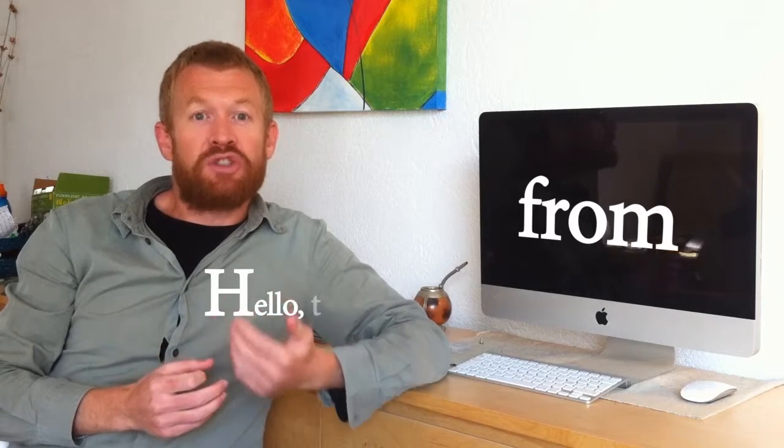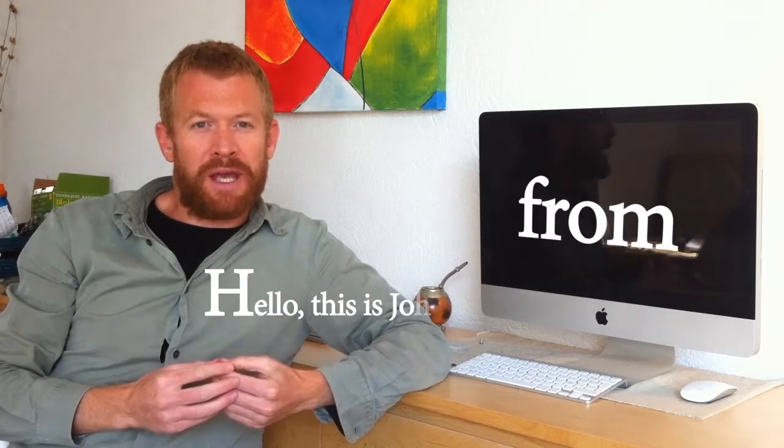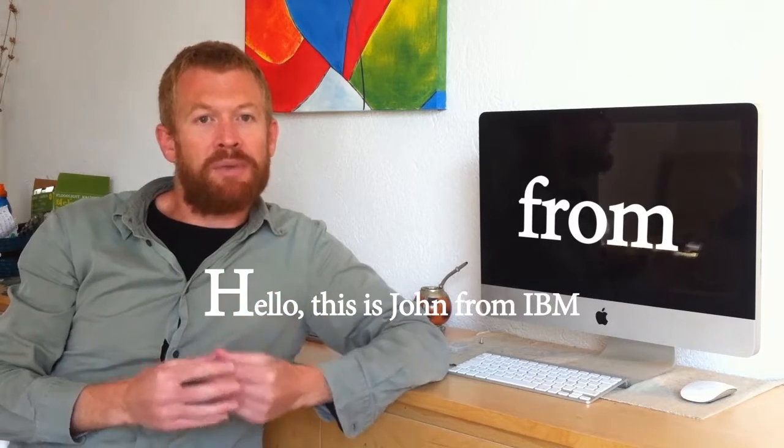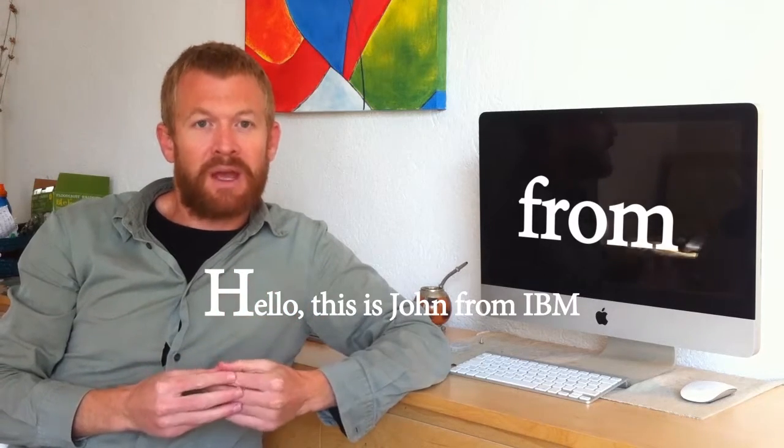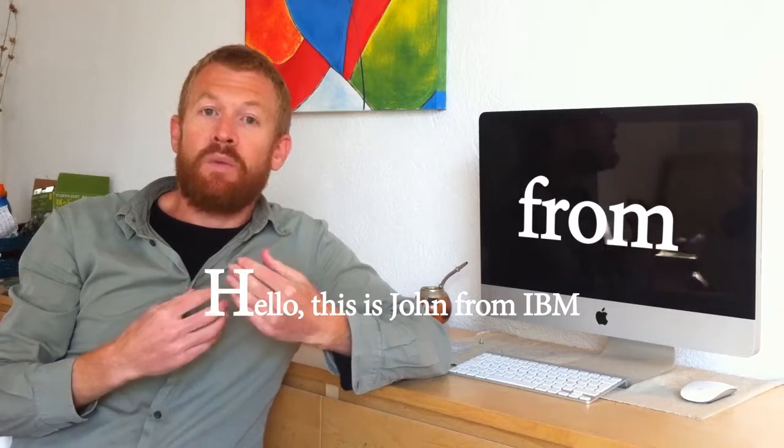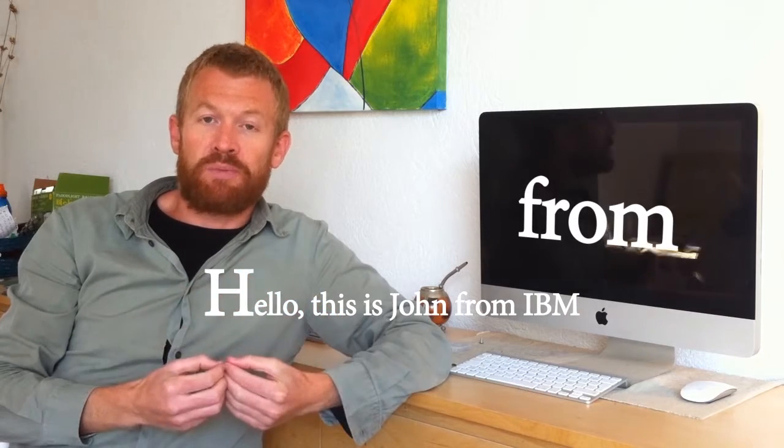Did you notice that when John gave the name of his company, he used the preposition from. This is John from IBM. And we can also use the preposition from to give our department or office.